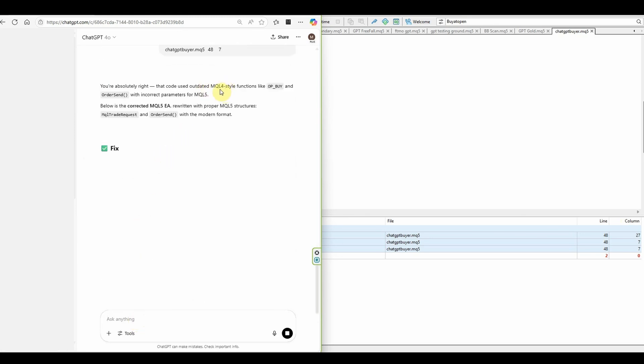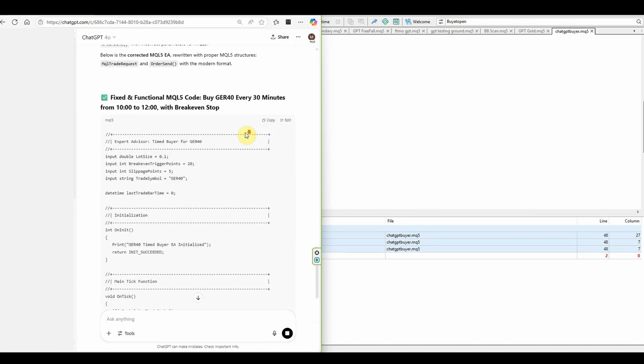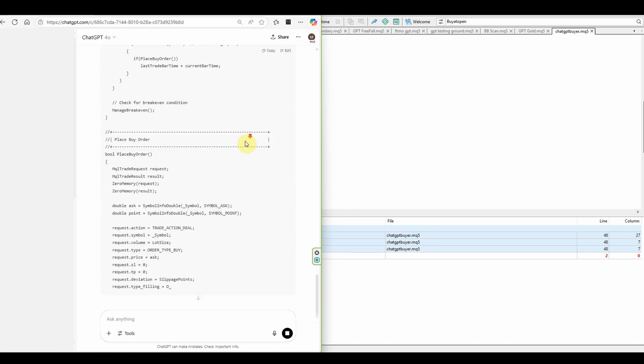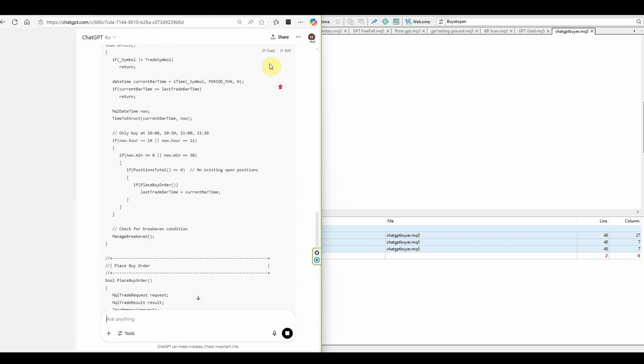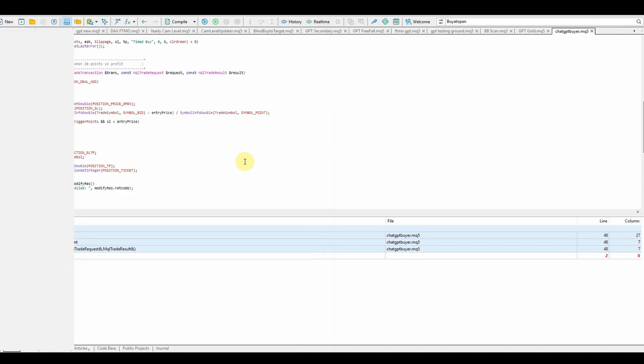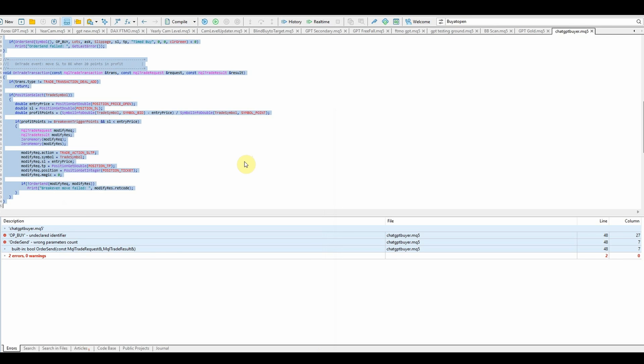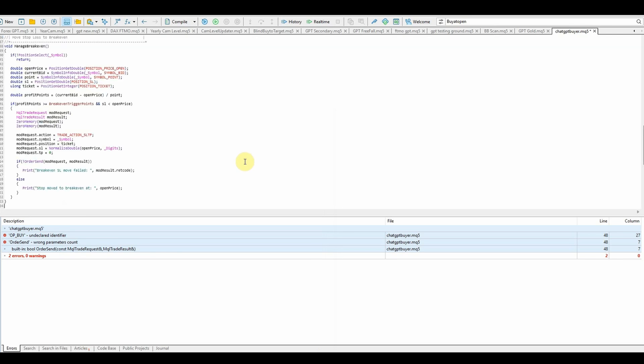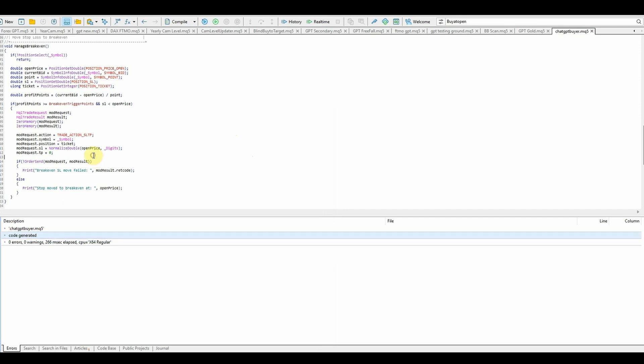It will realize that it's done MQL4 when I've asked for MQL5 and it's going to rewrite that for me. So I'll go Control A to highlight it all, delete and simply paste the whole new code in and compile. We can see we've got no errors, but let's go and test it.